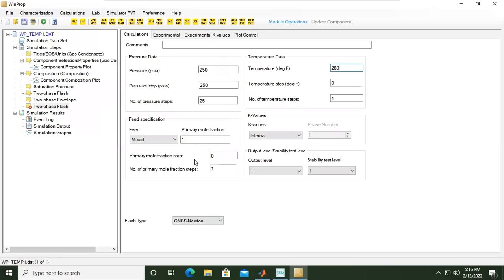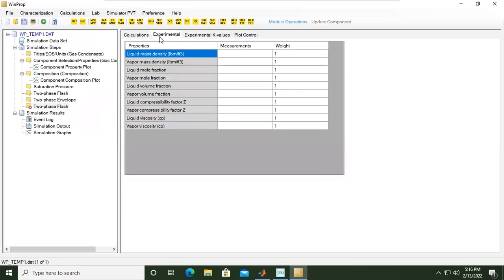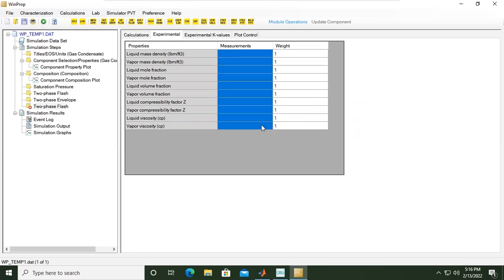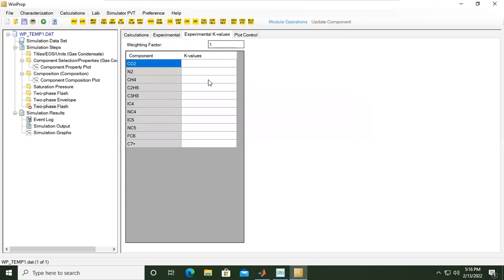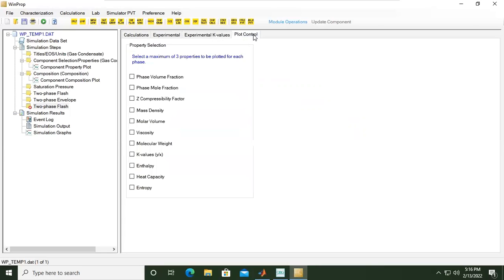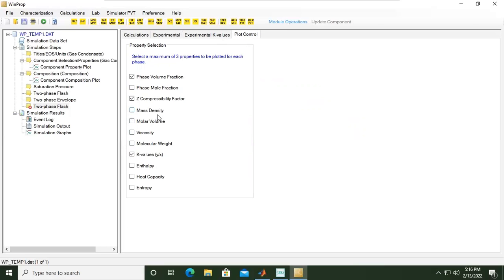Okay. And then experimental - if you want to perform regression or matching, you can input your measurements here, also for the K values, plot control, which plots you want to generate. Let's say I want to generate phase volume fraction, compressibility factor, K values and viscosity. But basically we can generate all of these plots.